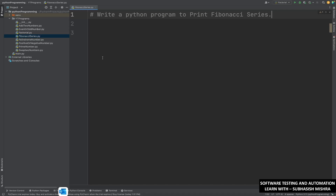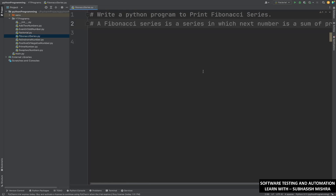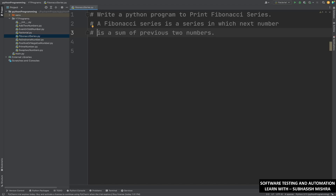First of all you need to understand what is Fibonacci series. Fibonacci series is a series in which the next number is a sum of the previous two numbers.